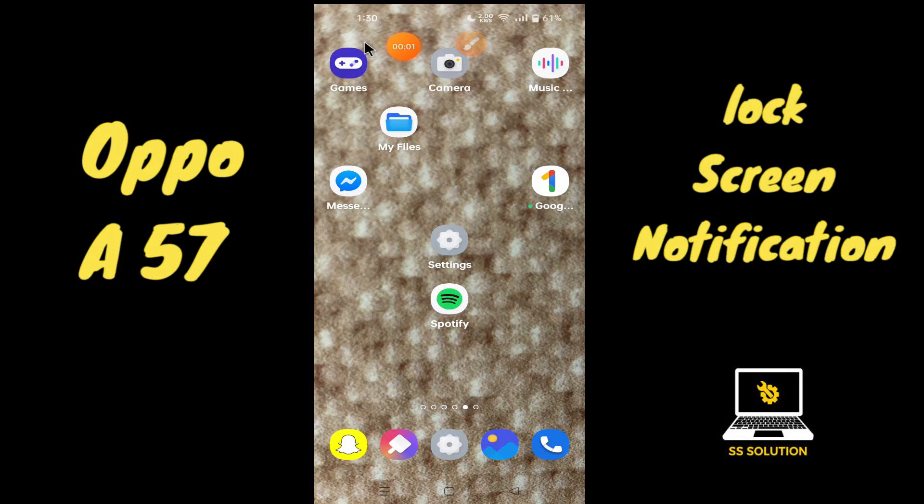Hello everyone, hope you're doing great. Welcome to my YouTube channel. In my today's video, I'll be talking about the lock screen notification settings in your device Oppo A57.